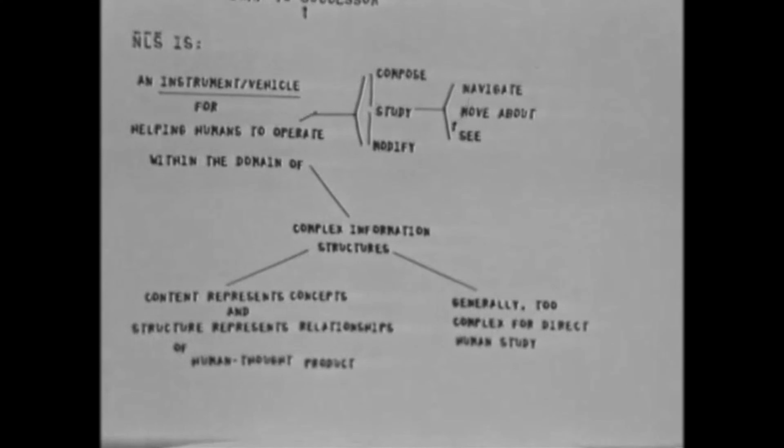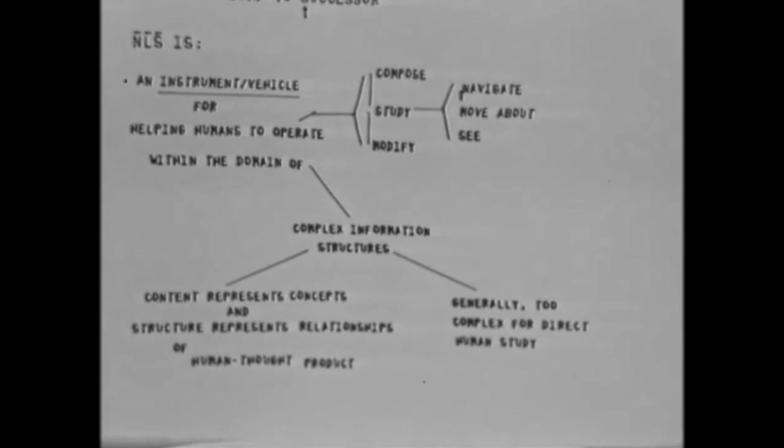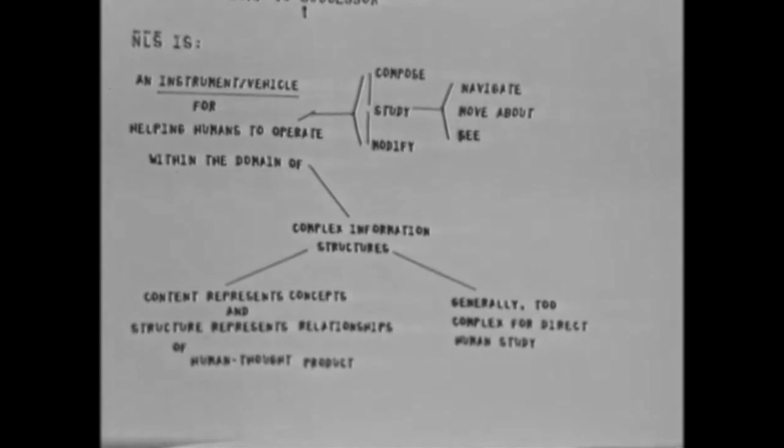But NLS serves as a tool to roam over that, navigate through a complex structure, be able to find your way and be navigating, move about it rapidly, be able to see what you want to see at any given point. That's how we think of NLS as a tool.